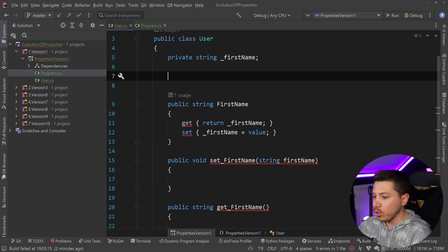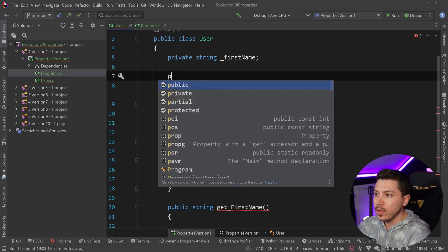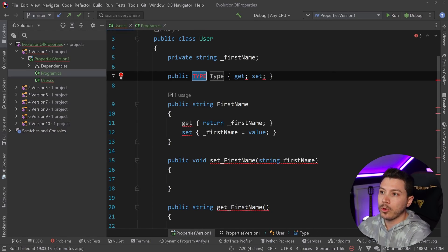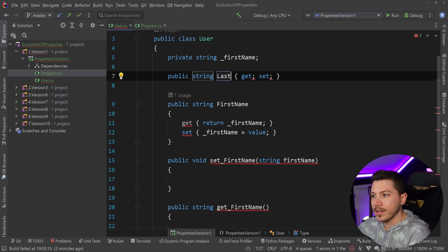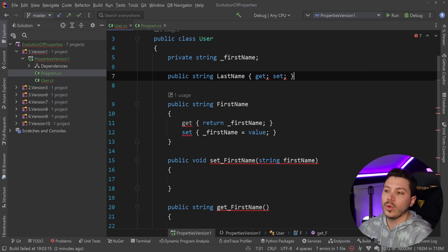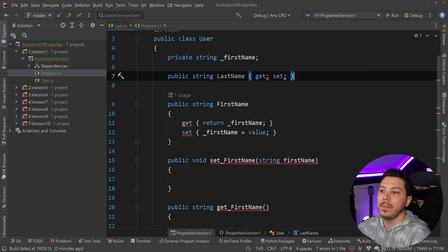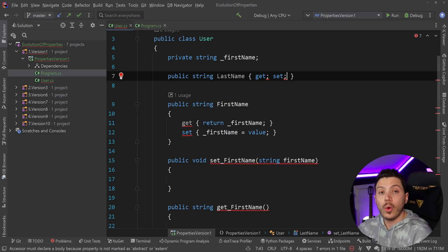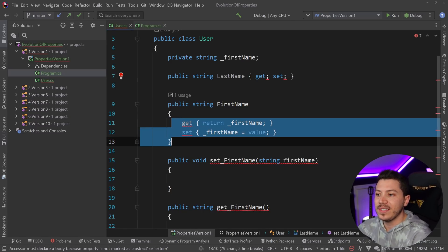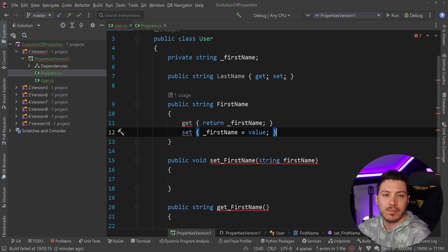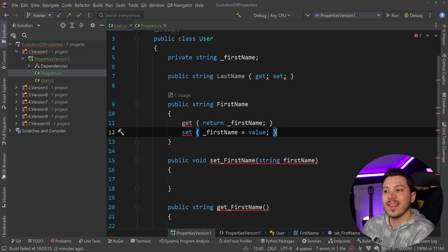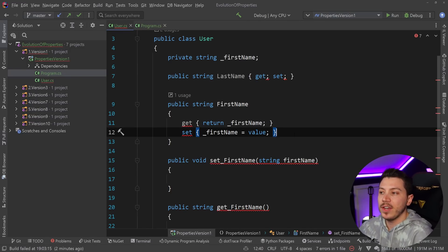That's how we used to do it in C# 1. You could not do auto properties - you couldn't just implicitly implement the getter and the setter even though almost always during that time this was the default implementation you'd have for properties. But it was still less verbose than the Java version.